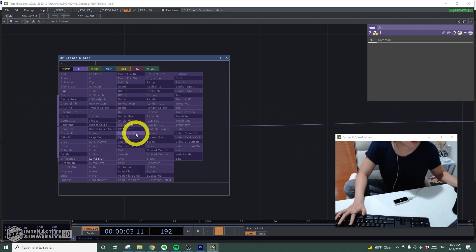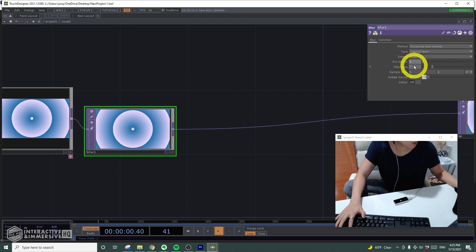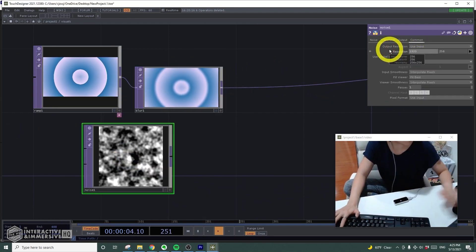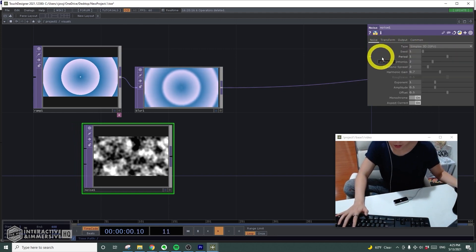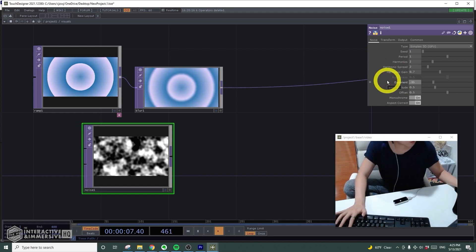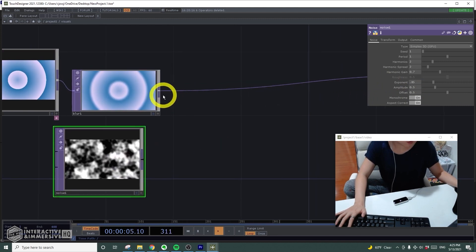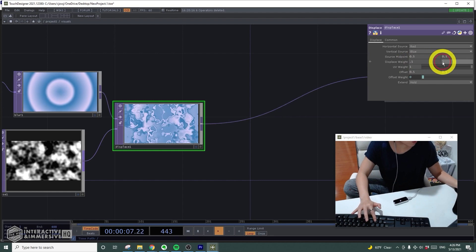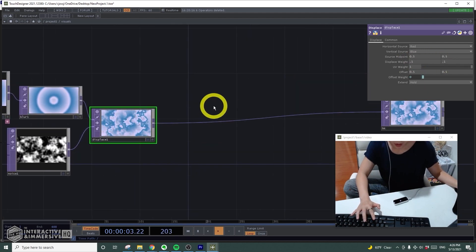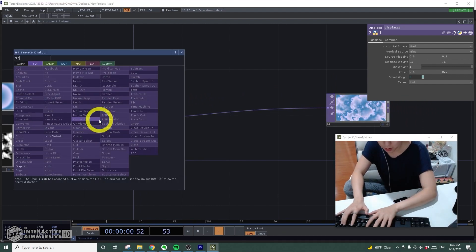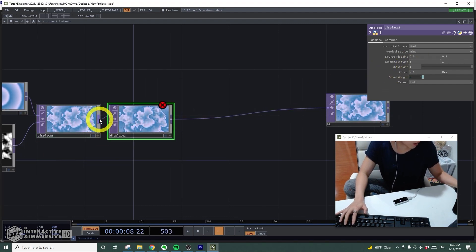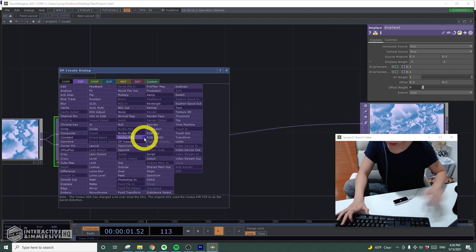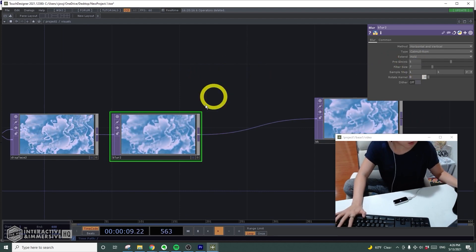After the ramp TOP I'll add a blur TOP — pre-shrink changed to 6 and filter size to 22 so it's nice and blurry. Add a noise CHOP, change the resolution to 1920 by 1080, and change the exponent to 0.85. After the blur I'll add a displace TOP, change the displace weight to 0.1 and 0.1 for a cloudy effect. Then add another displace TOP, pipe both inputs in and set the displace weight to 0.1 and 0.1 again for a more glassy look. Add another blur afterwards and change the pre-shrink to 5.